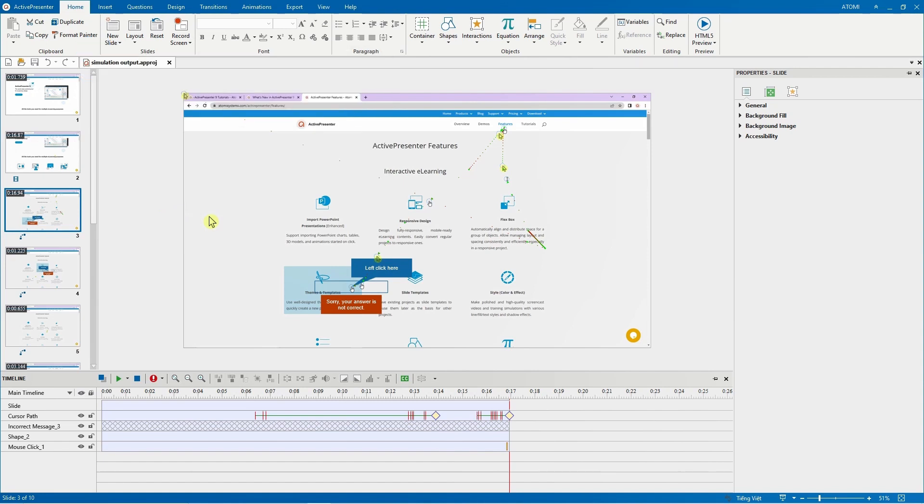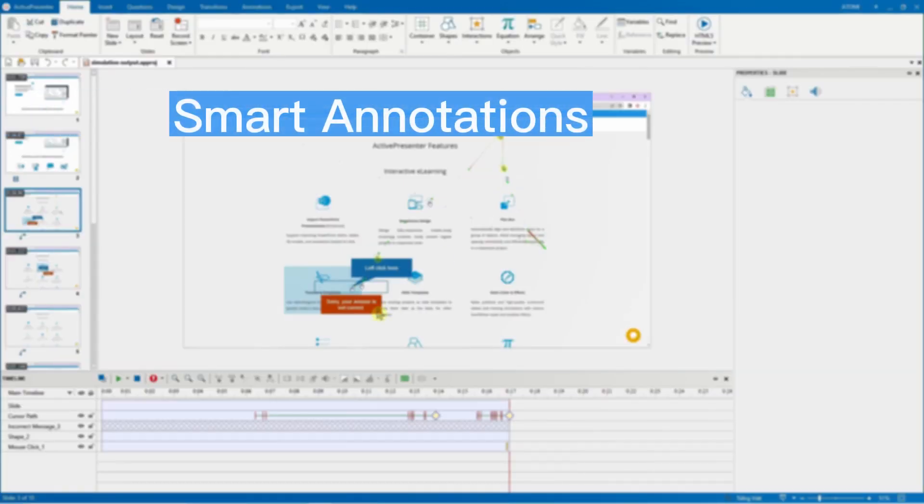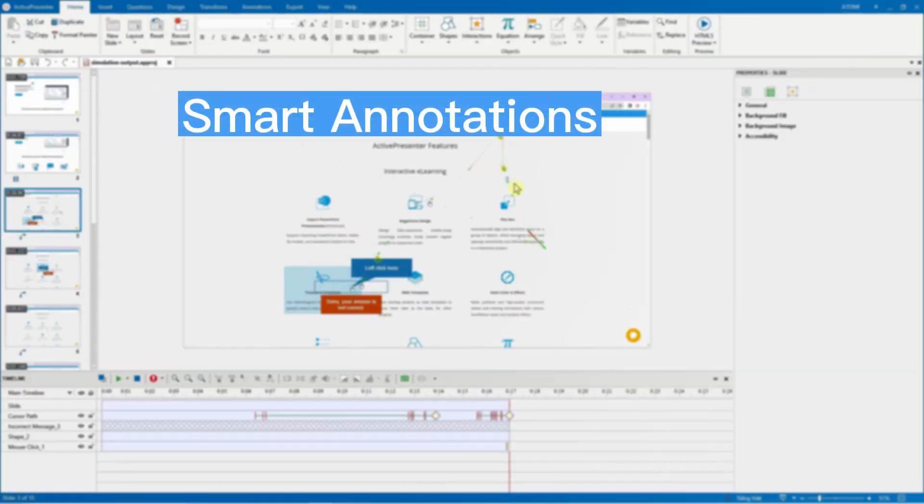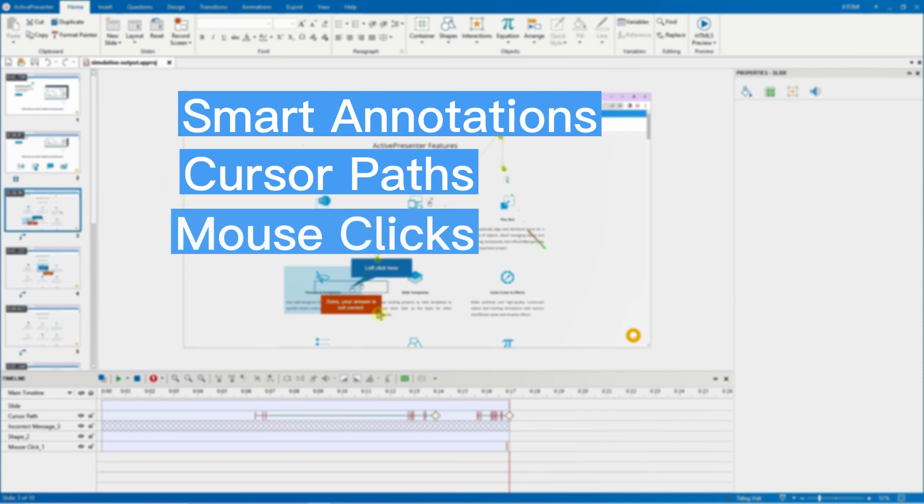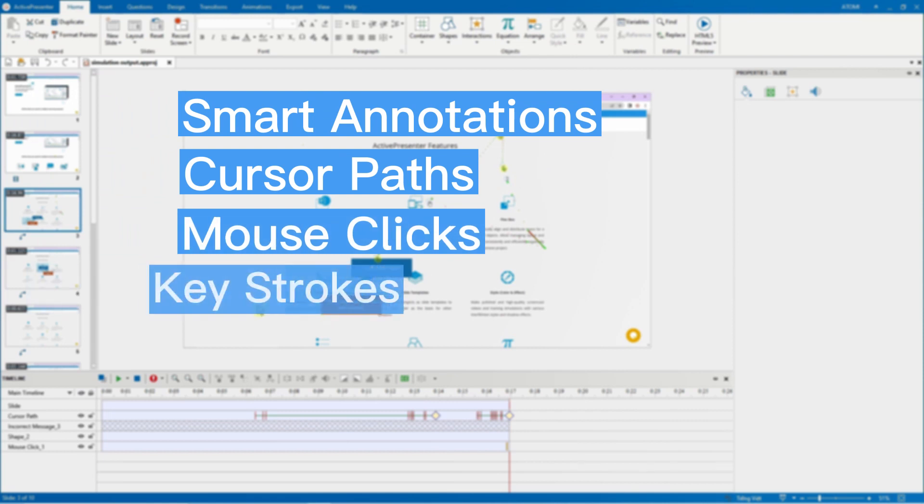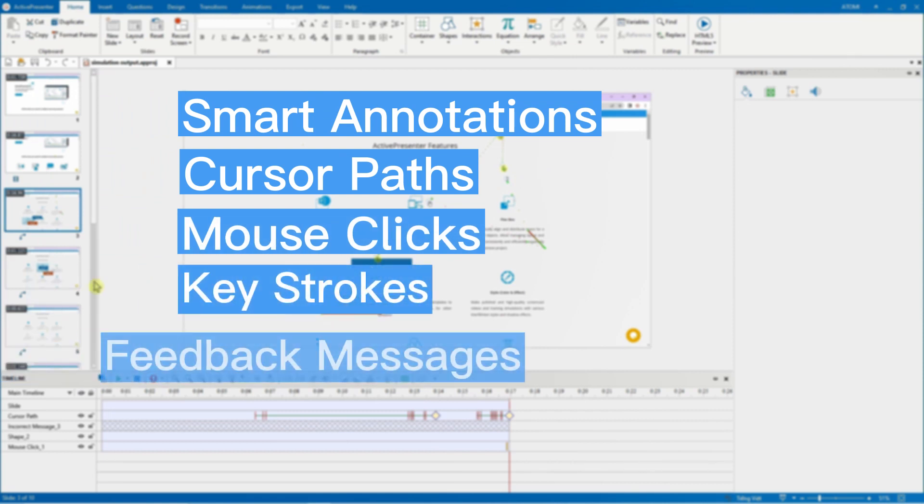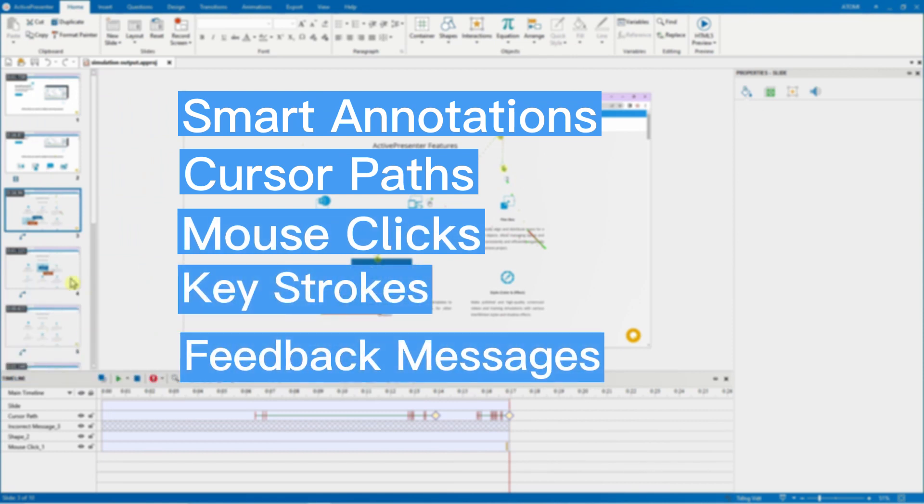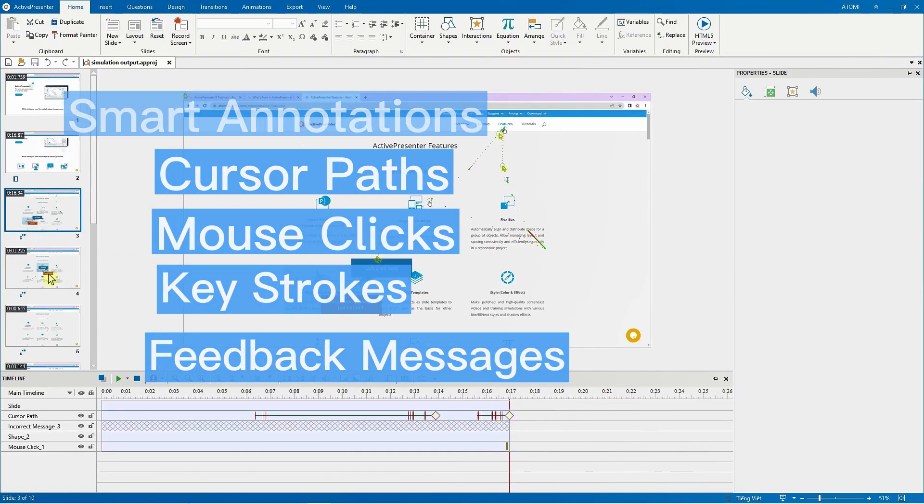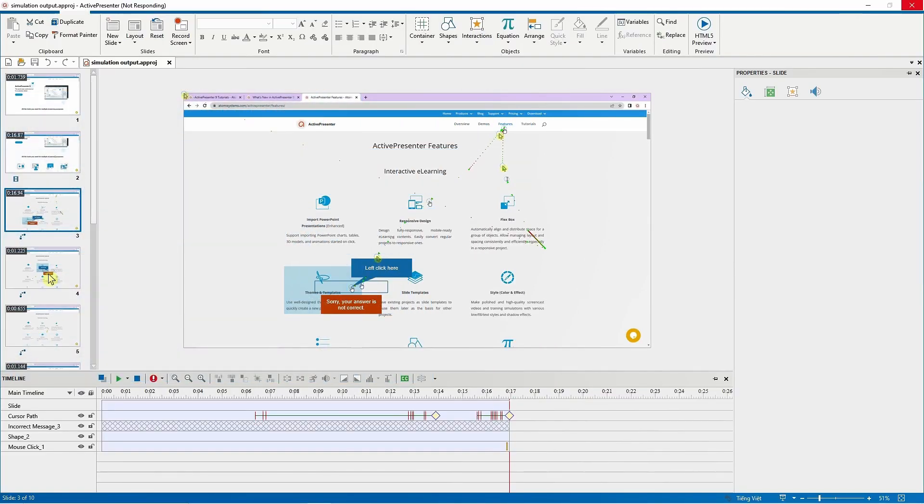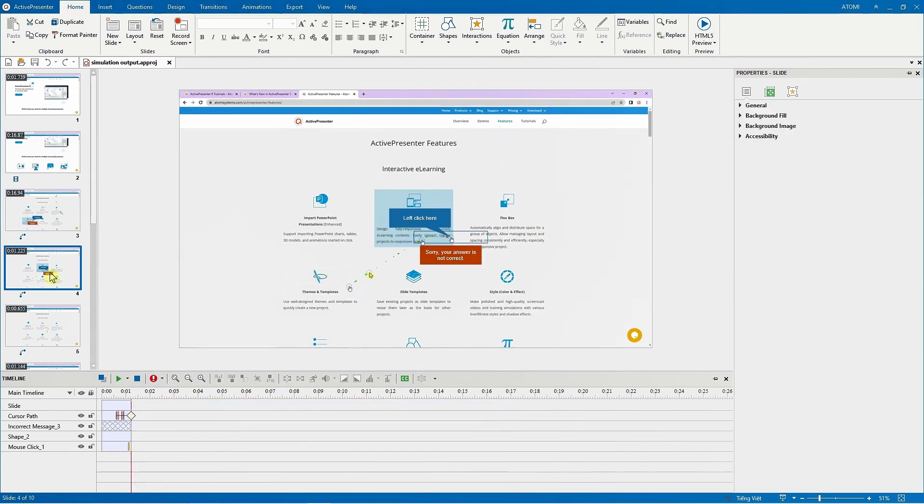Slide names can be automatically created by ActivePresenter, as well as smart annotations, cursor paths, mouse clicks, keystrokes, and feedback messages. As a result, you can save yourself a lot of time and effort during the editing process.